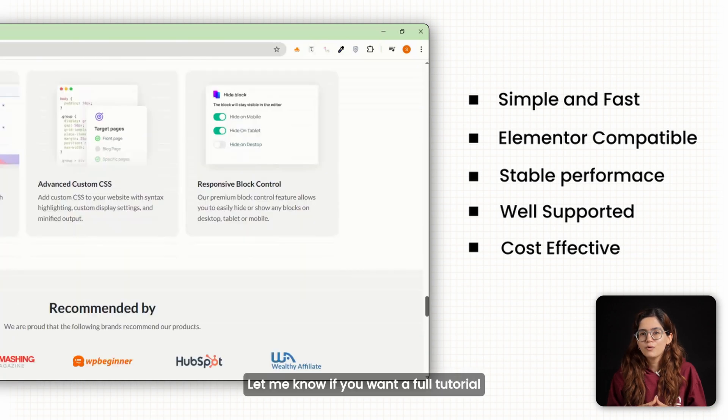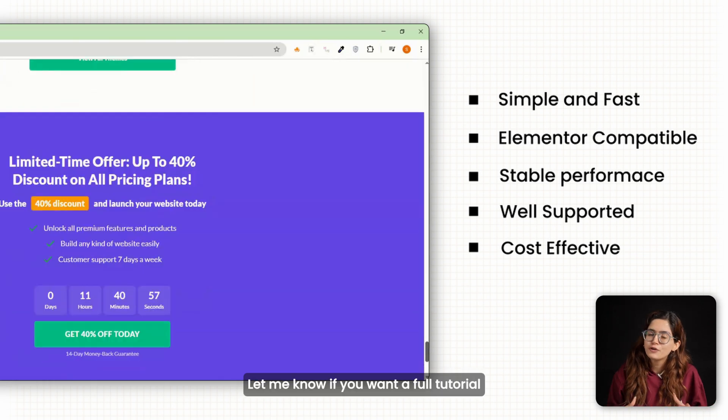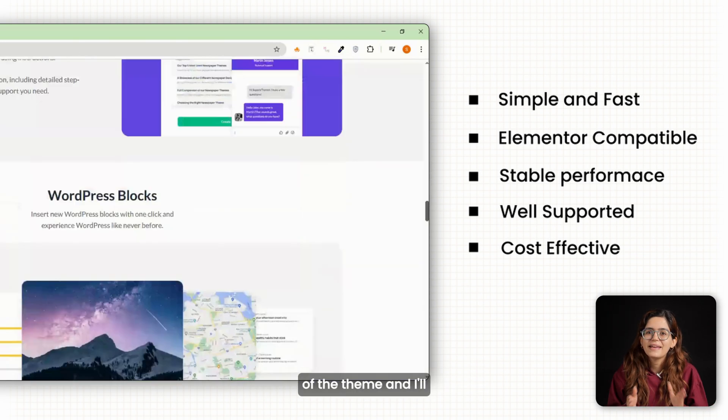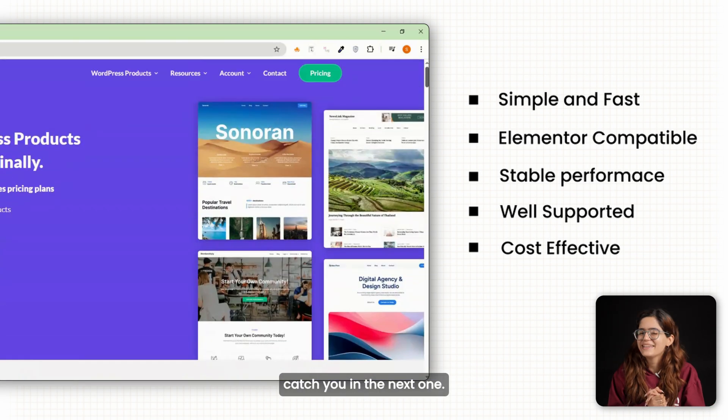Let me know if you want a full tutorial of the theme and I'll catch you in the next one. Click here if you want to triple your site speed in just one minute. Trust me, you're going to love it. Click here and I'll see you there.